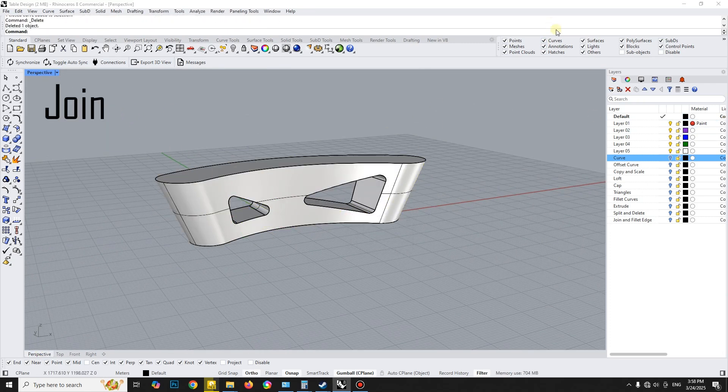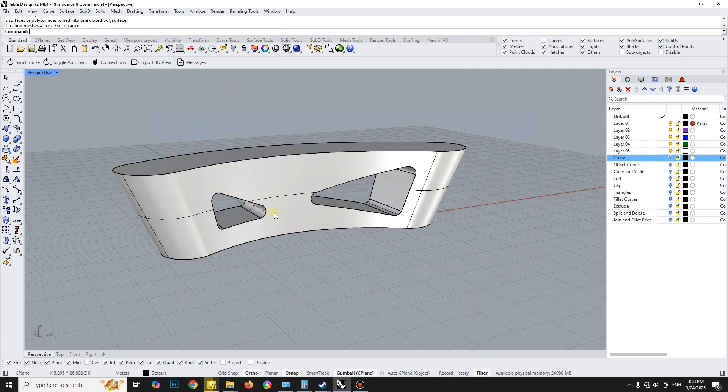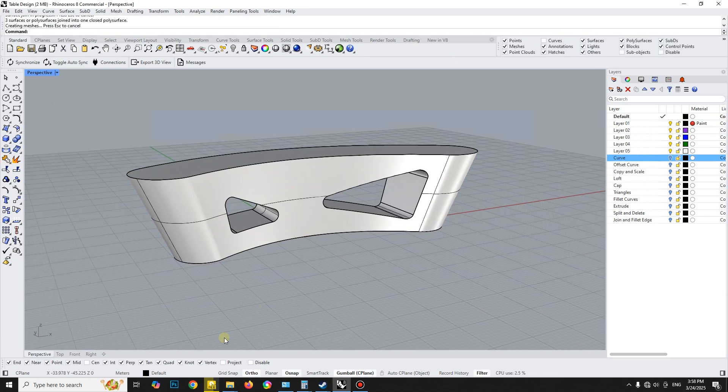At the end, join all the parts of the table, and by using a Fillet Edge, smooth the edges of the table.